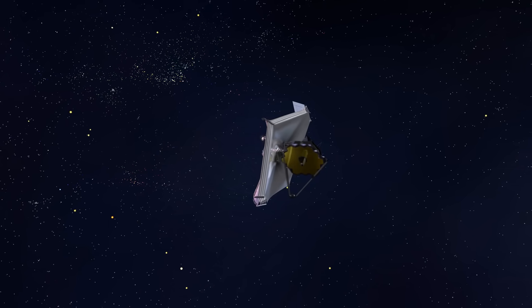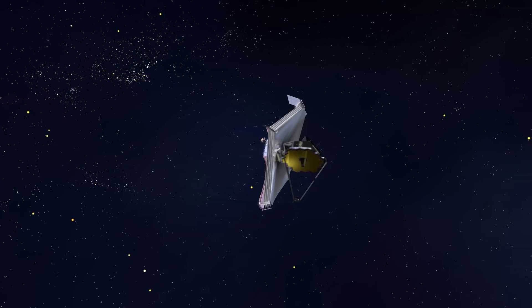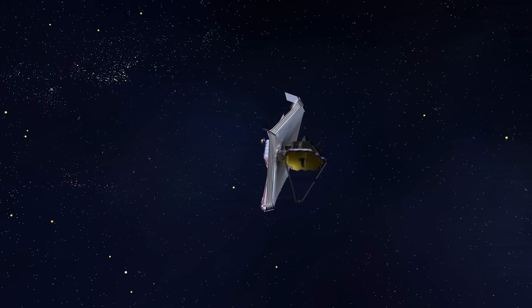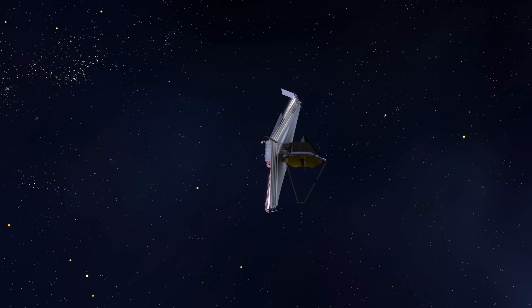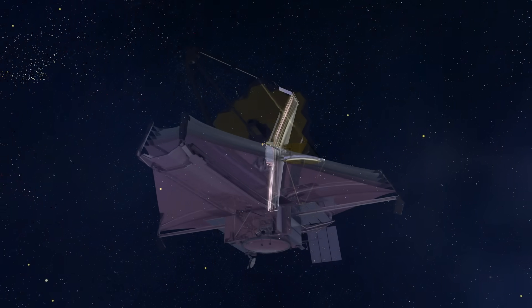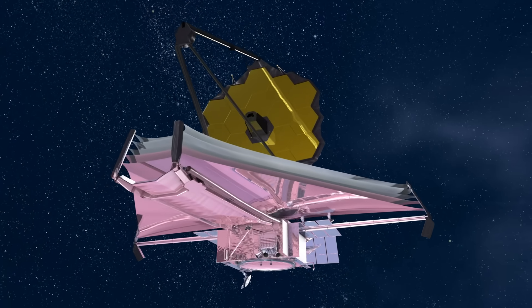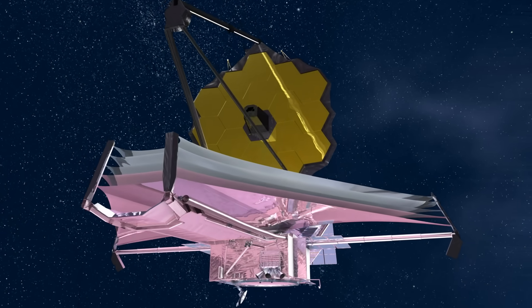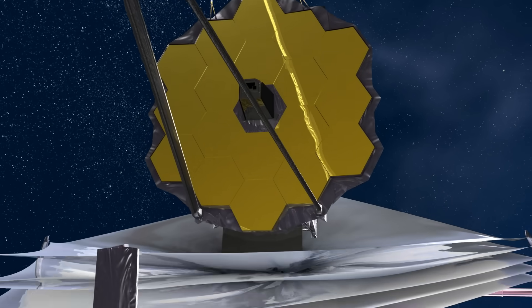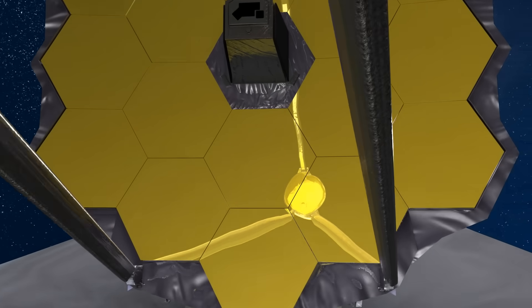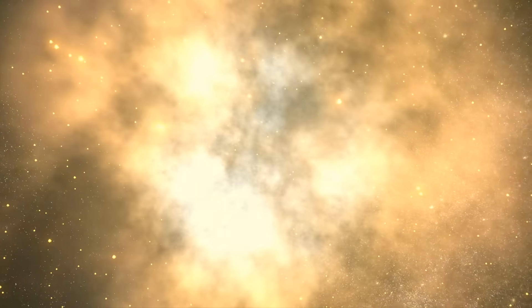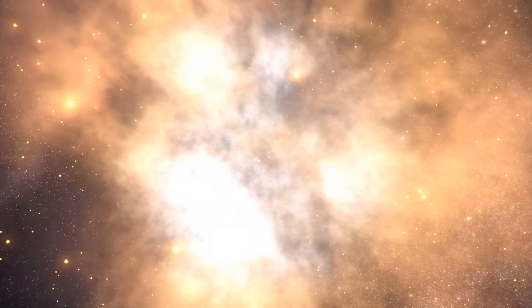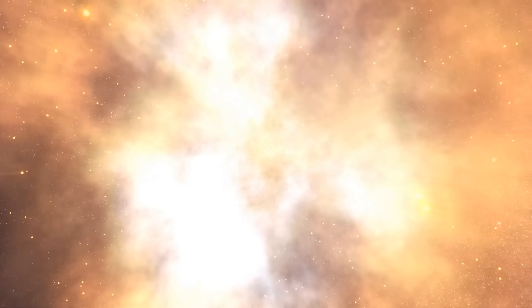NASA's James Webb Space Telescope is a game-changer. Discoveries made by this observatory will rewrite textbooks, inspiring the next generation of future engineers and scientists. This revolutionary tool will provide an unprecedented view into the birth of the first stars and galaxies, unleashing a new dawn of discovery.